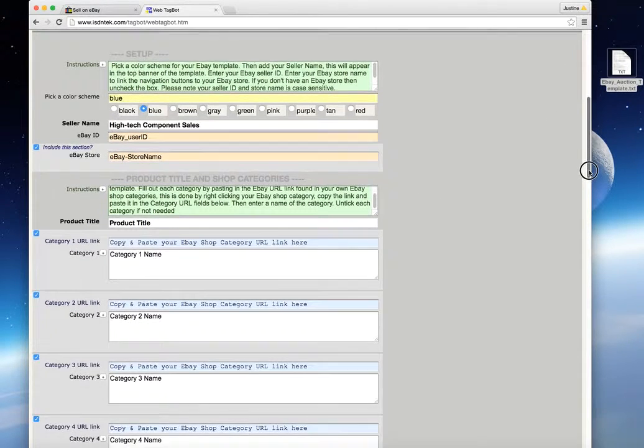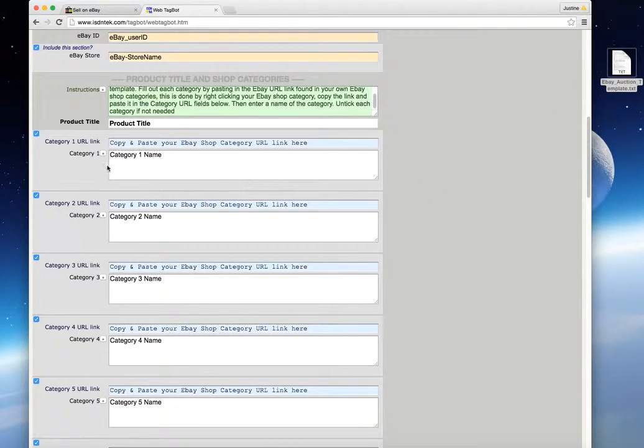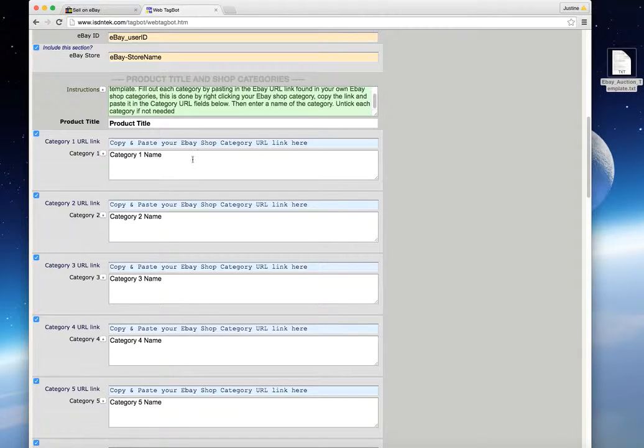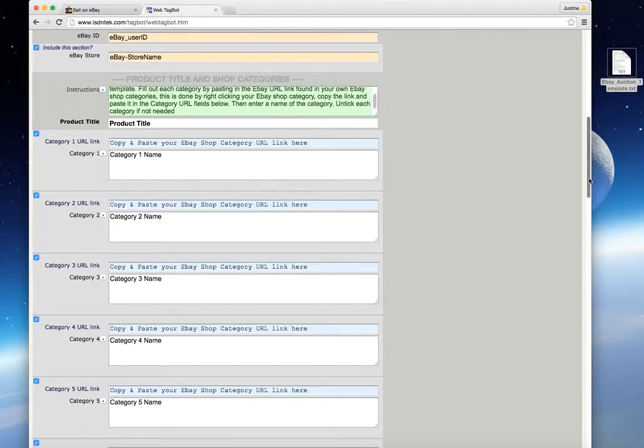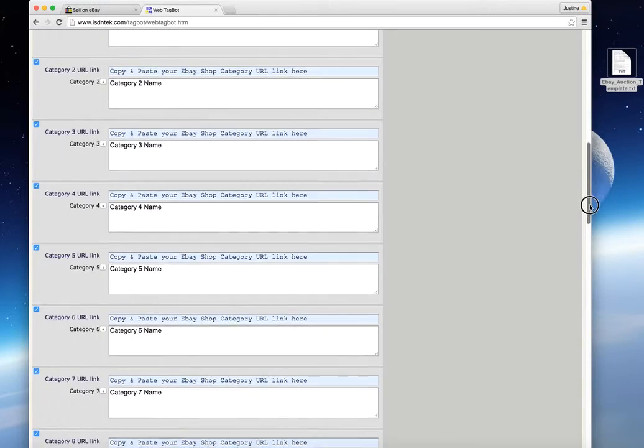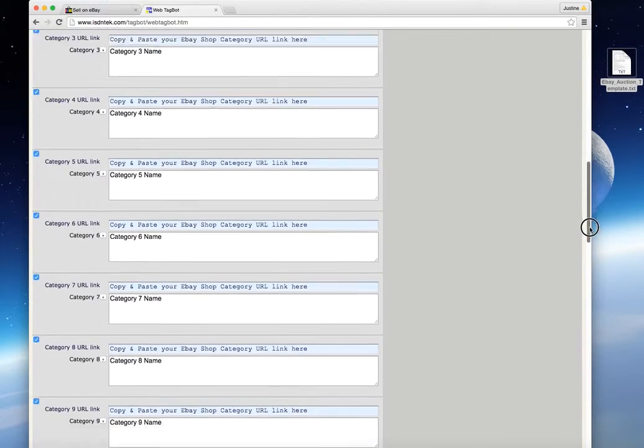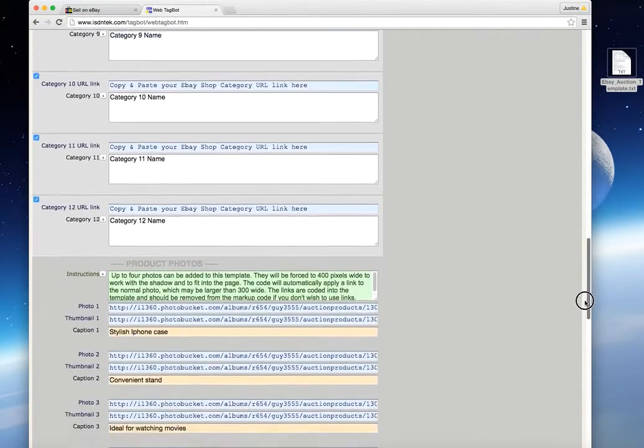This section below, you need to copy the link to your individual categories that you've created in your eBay shop. So just paste those links in here and give them a name so it appears on the web page itself. And then here, this section is your product photo.